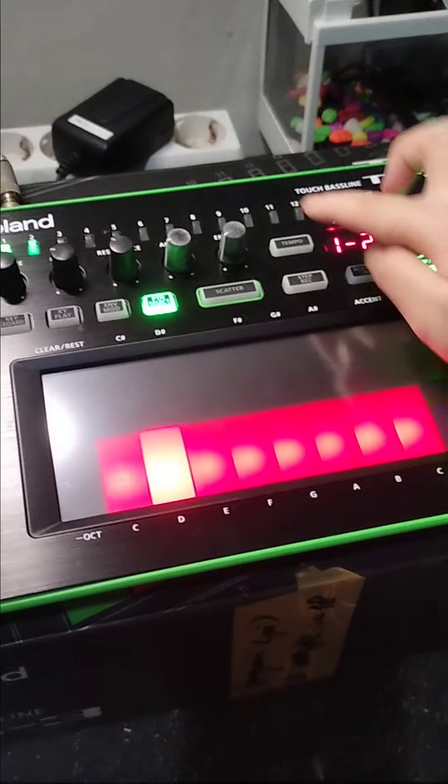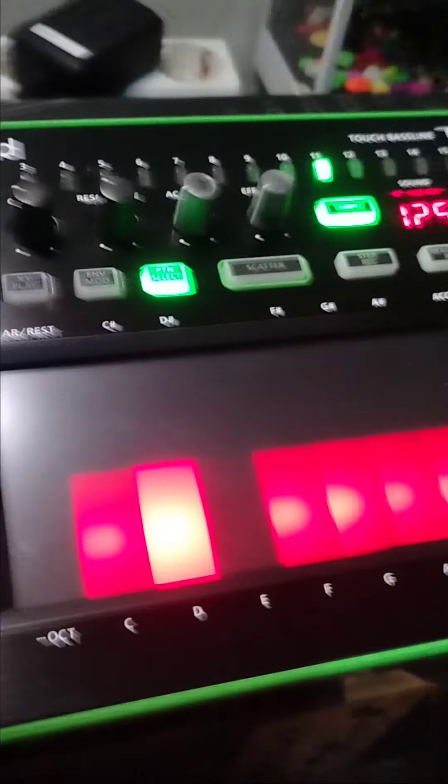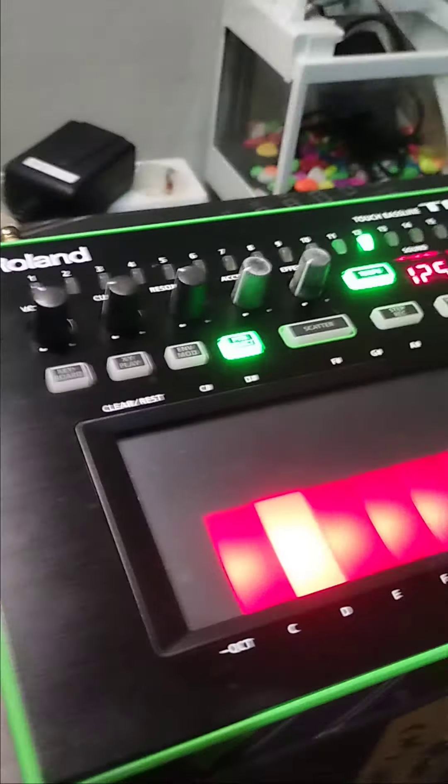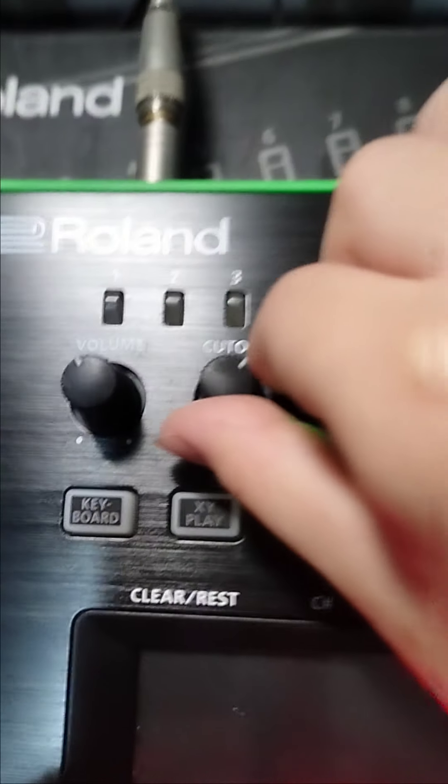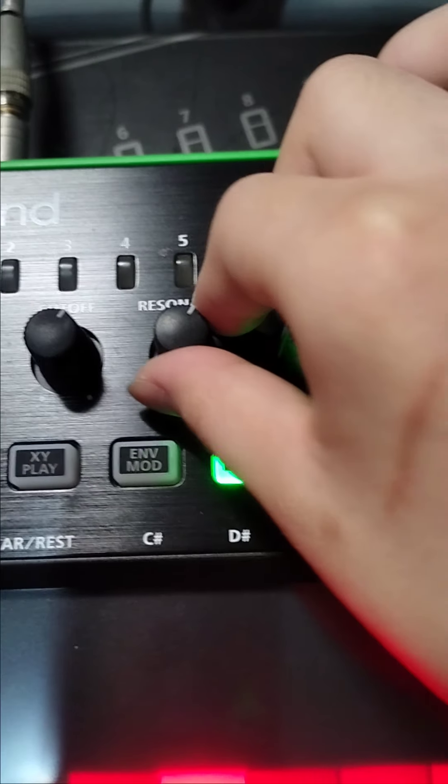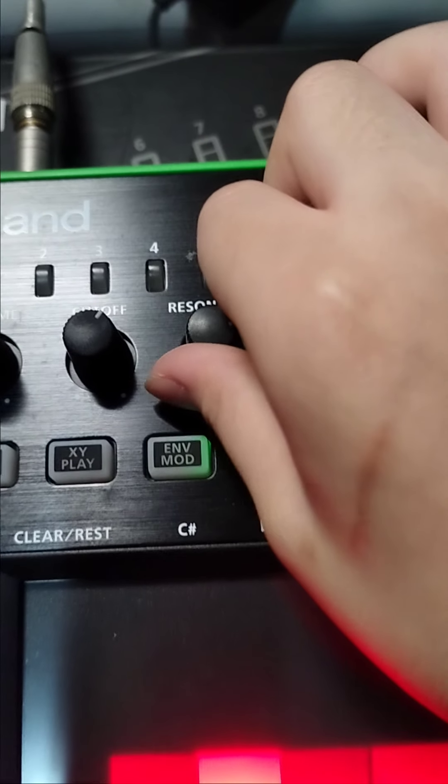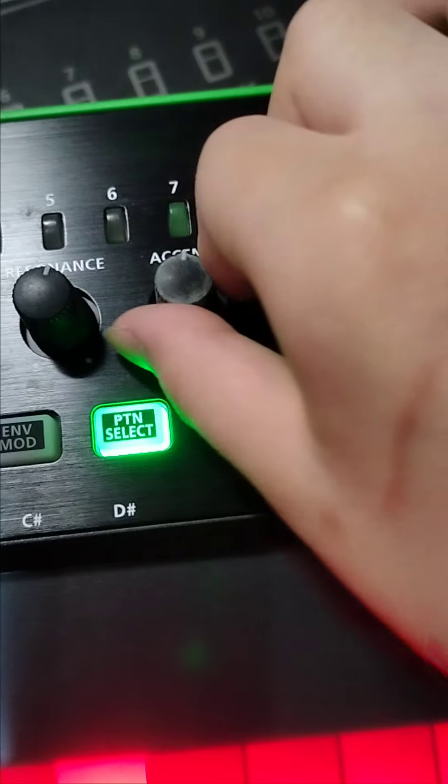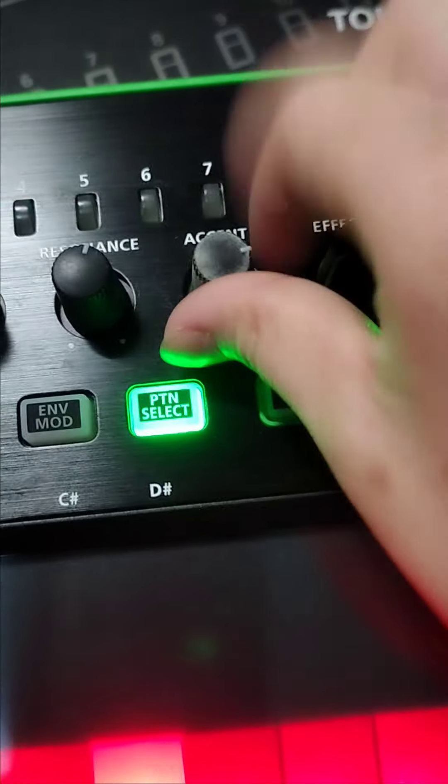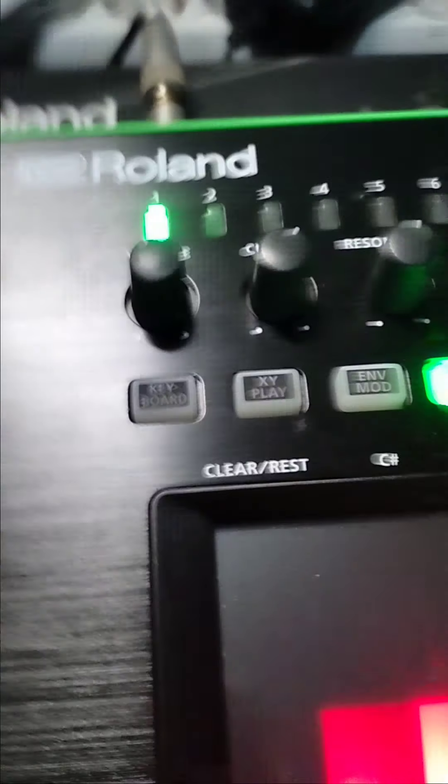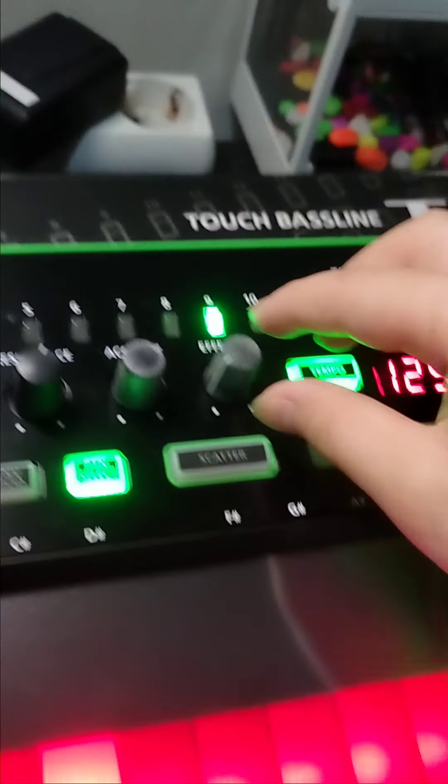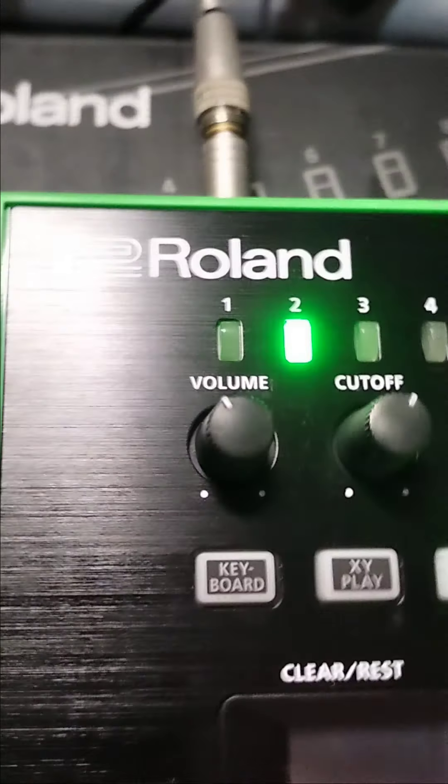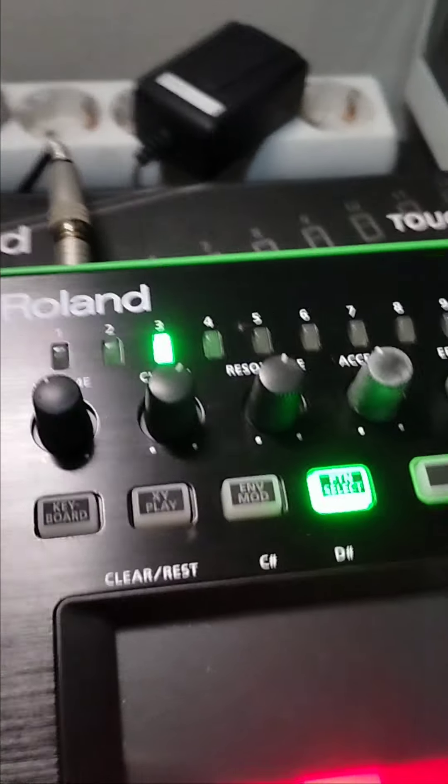So yeah, it's kind of like this. Alright, so now tempo. This is really cool. You can even control the cutoff. This is really cool, you can even control the cutoff. So yeah, this is really cool. It's kind of like a really good touch bassline kind of thing.